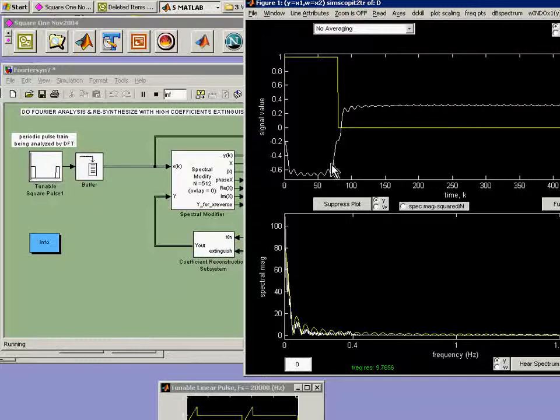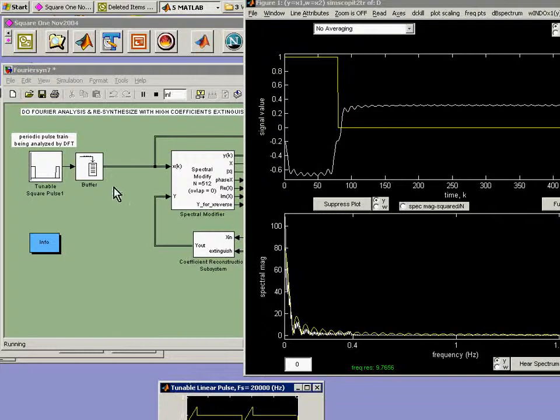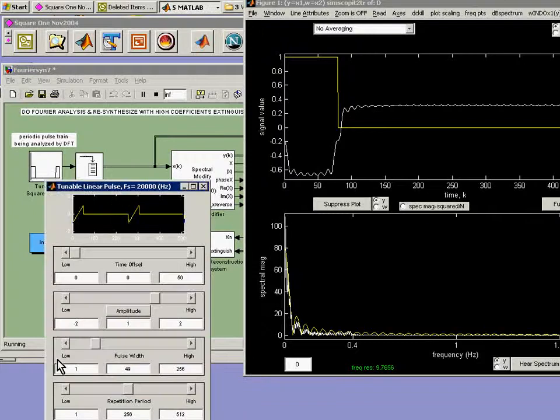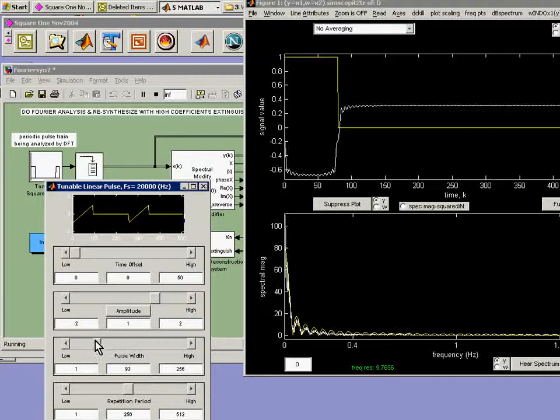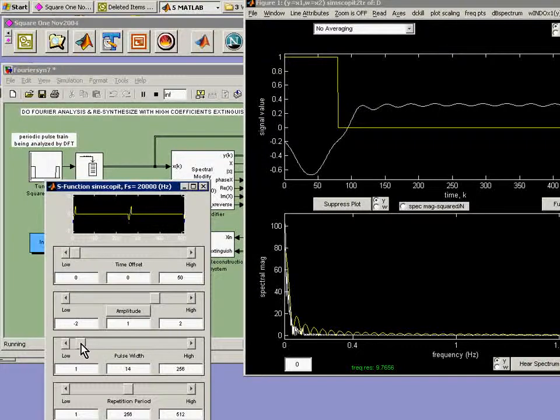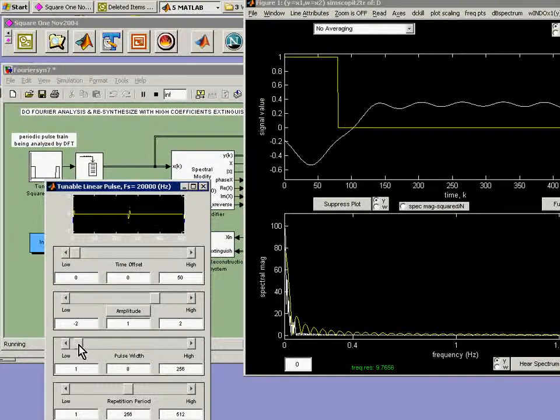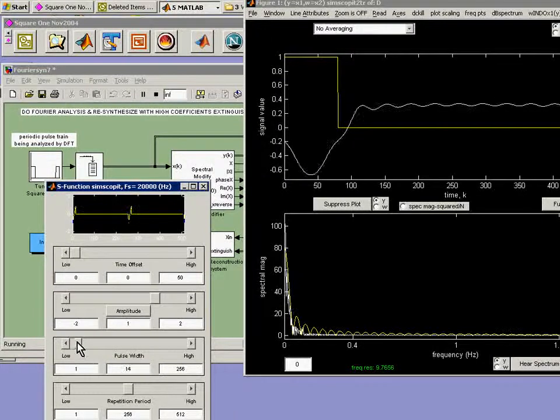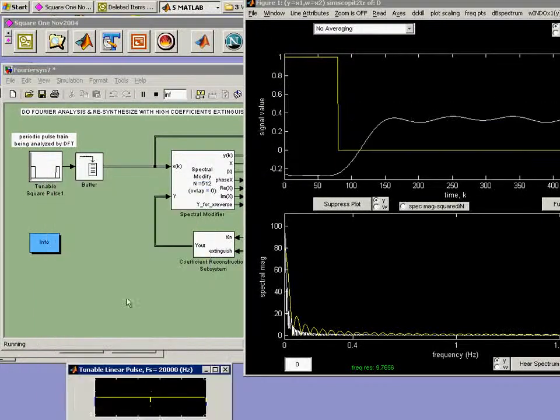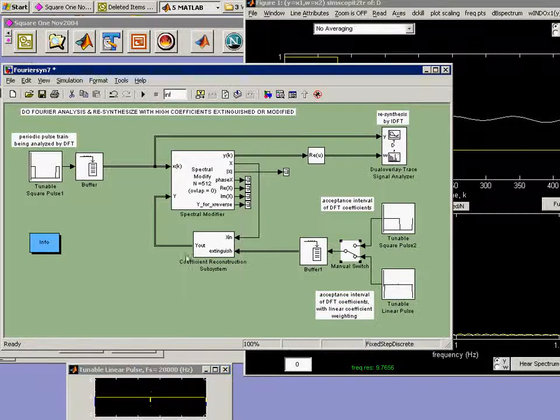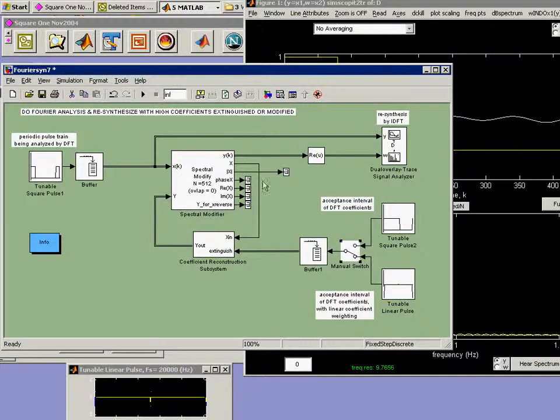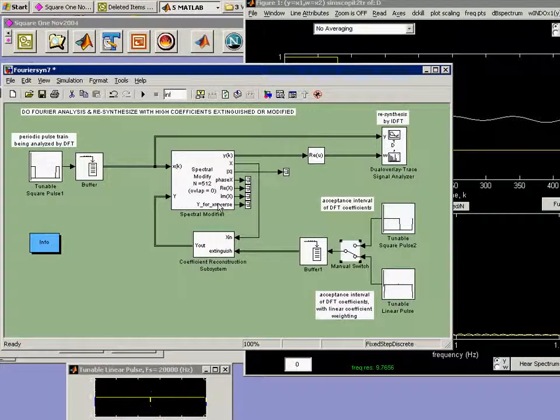This reconstruction or resynthesis has gone very haywire because of course I've done some sort of strange weighting. If I change the width of that, then of course that will have effects very much like before. And this of course is almost like rejecting most of the Fourier coefficients when I go very narrow with this. So this model is enabling us to get our fingers on the Fourier information and interact with it directly.